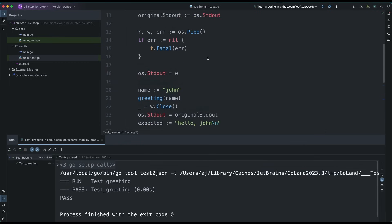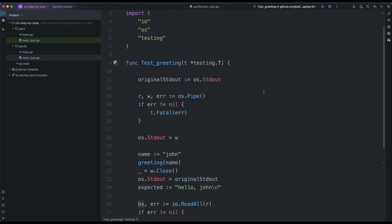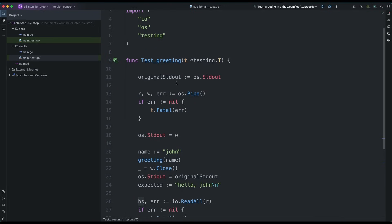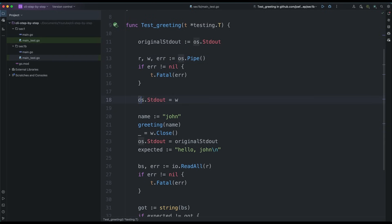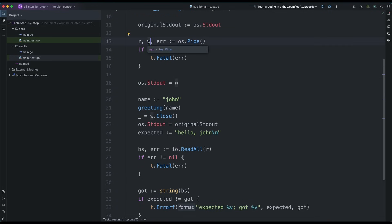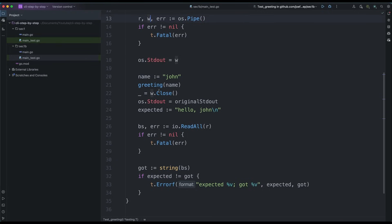Let me give a quick recap. We started by storing os.Stdout temporarily. We used os.Pipe to acquire a reader and a writer, then set the original os.Stdout to our own writer — they are just files basically. Then we executed greeting, closed the writer, set os.Stdout back, and the rest is straightforward reading and comparing.